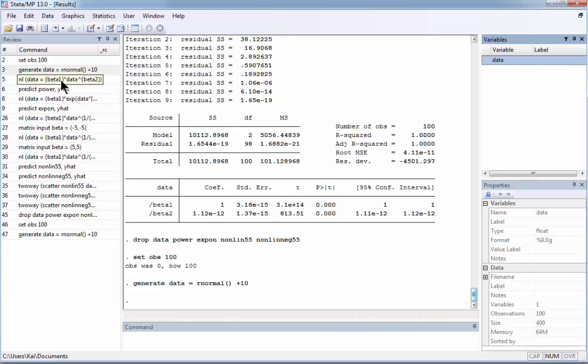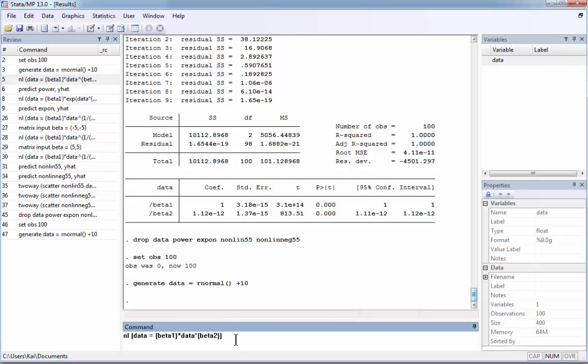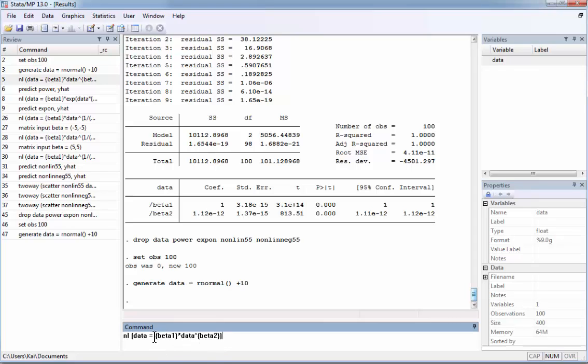The next one is the first model that I run. I illustrate in Mathematica. Look at the format of the command. It says NL for nonlinear and then in parenthesis data equals something. Data is our dependent variable and what we have after the equal sign is the model. And it is important to include here curly braces. The coefficient like beta1 or beta2 should be in the curly braces. This is coefficient times data that we have generated to the power. And the second coefficient beta2 is the power.